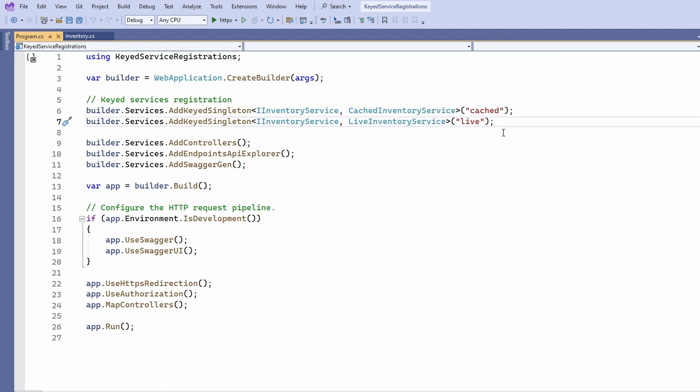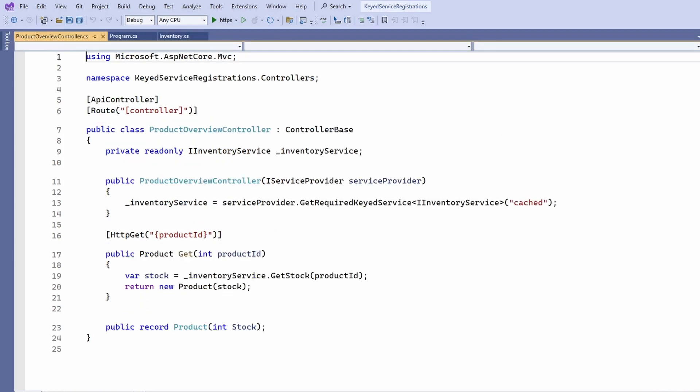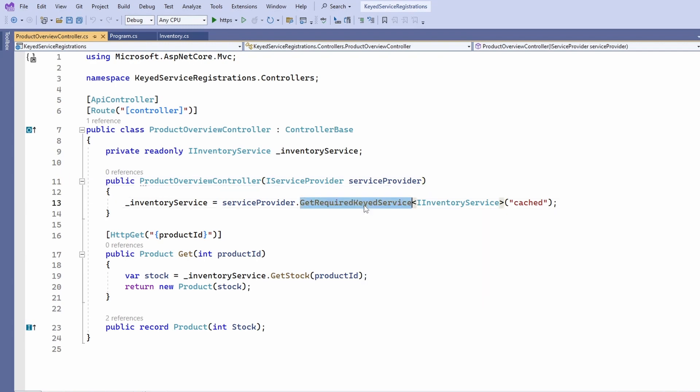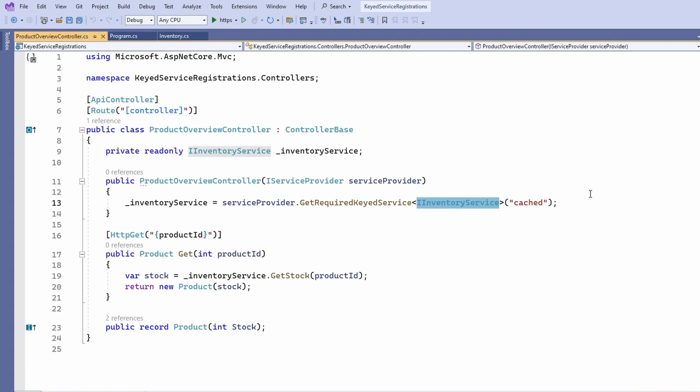First, we have the product overview controller. It will be called whenever a user opens a product page. For this use case, we want to use the cached inventory service. Performance is more important than how current the information is. We use the iServiceProvider interface and call the getRequiredKeyedService method and provide the type of the service interface and the service key.